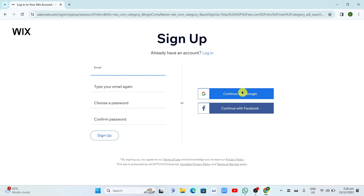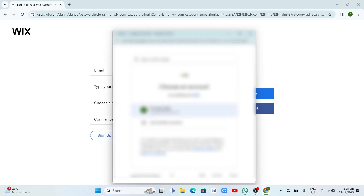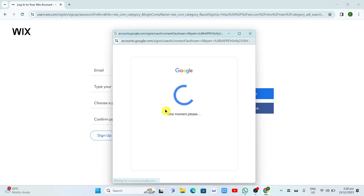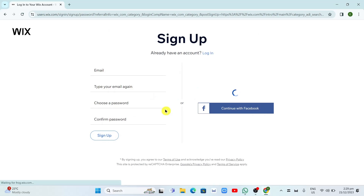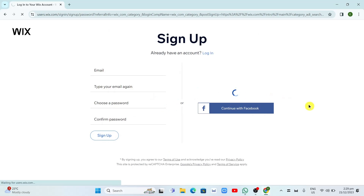In this tutorial, I just want to click on Continue with Google so we can sign up faster. So we're going to click on this one and select the email that you want to connect with Wix. And once you've done here, you will now go to the next page.